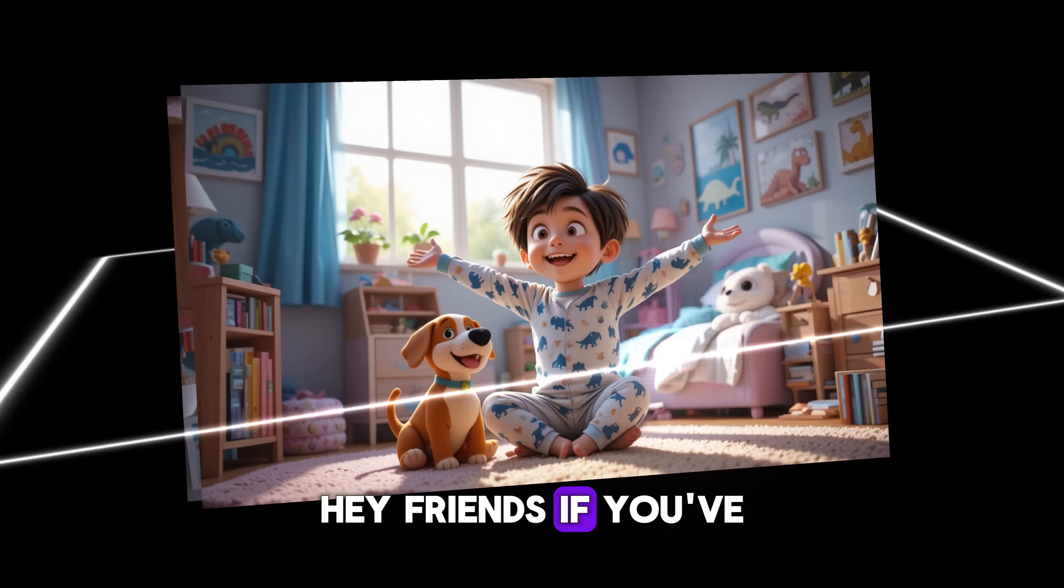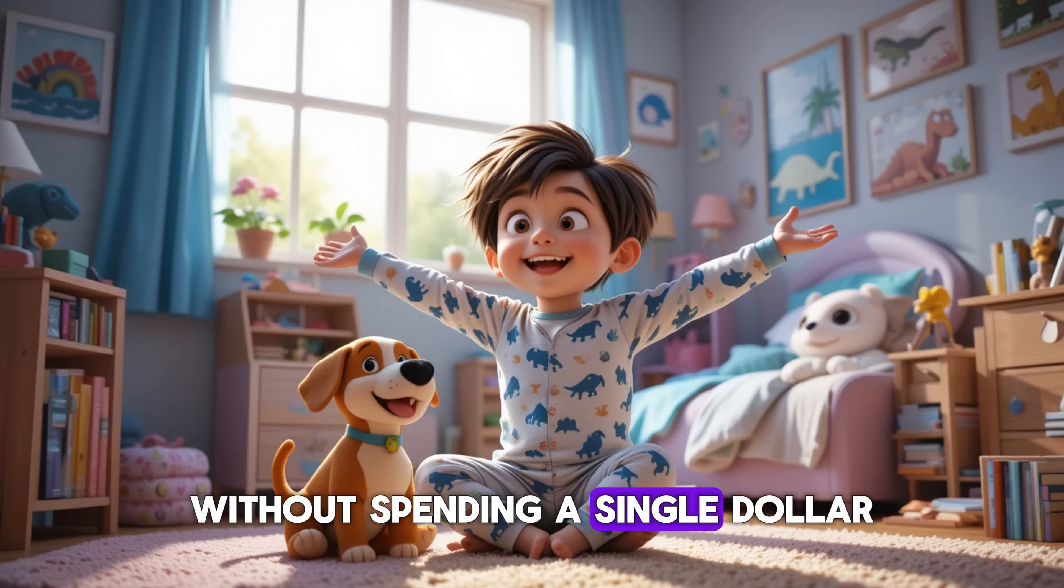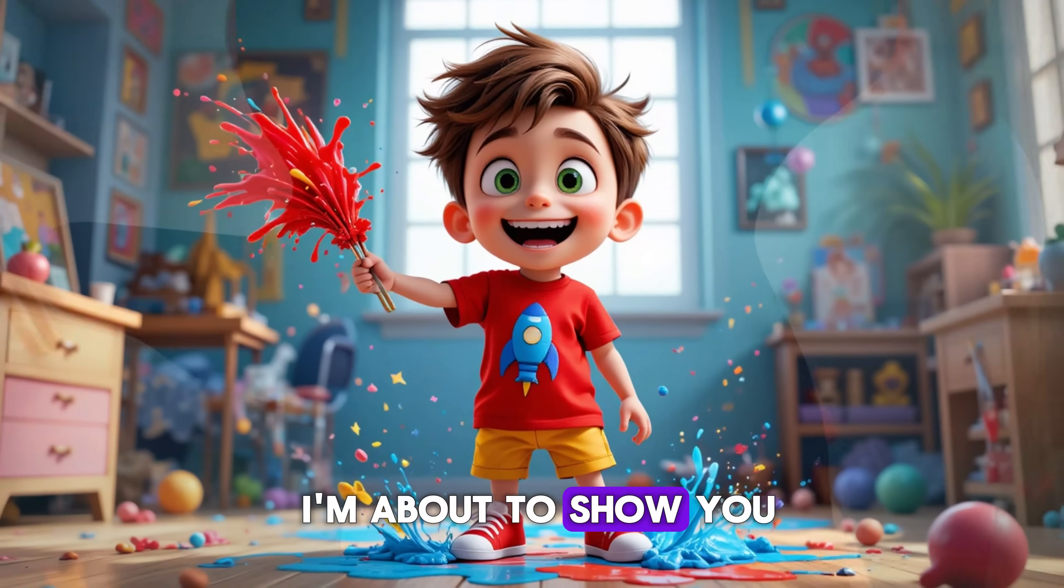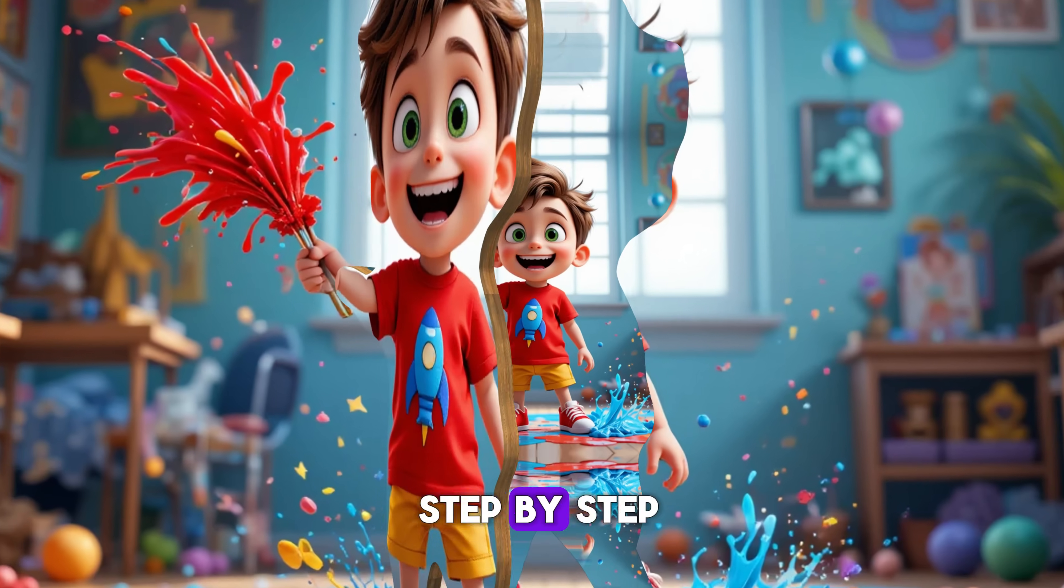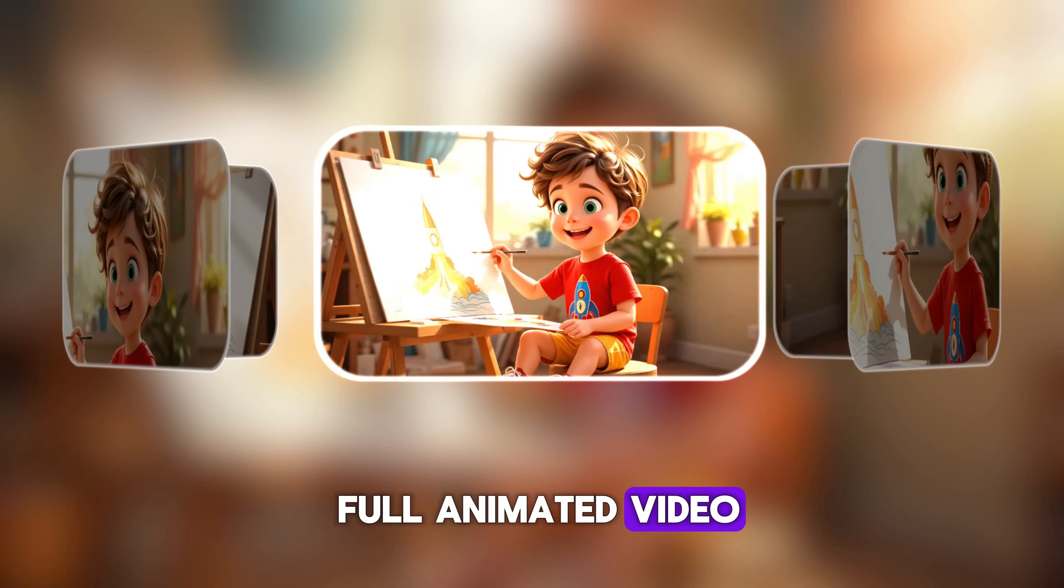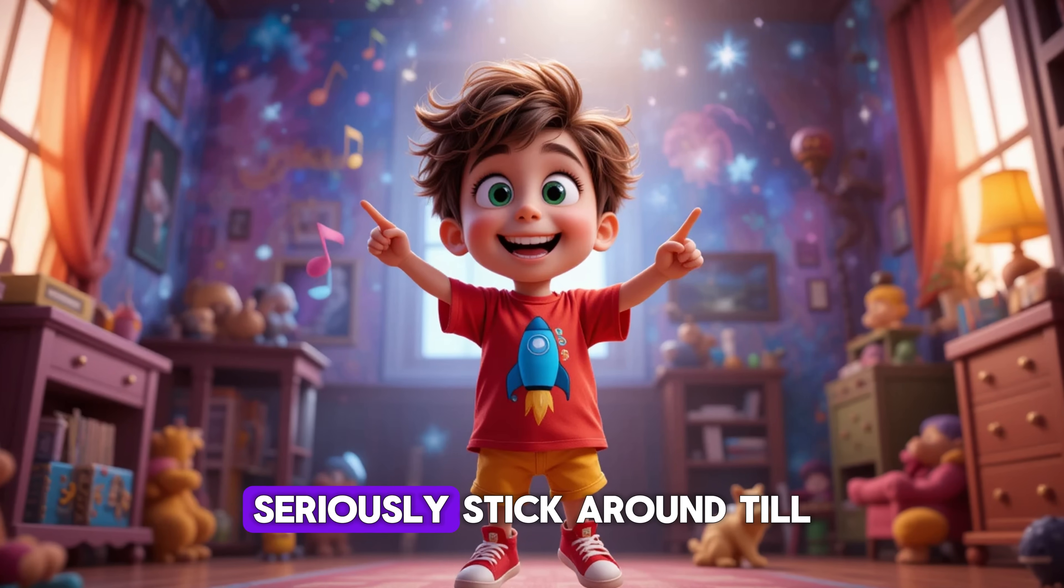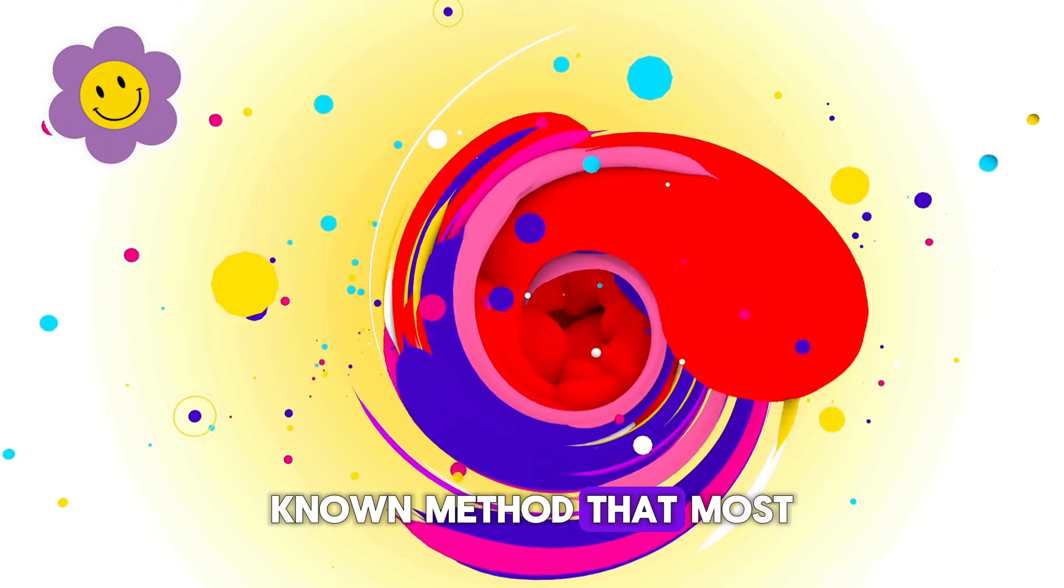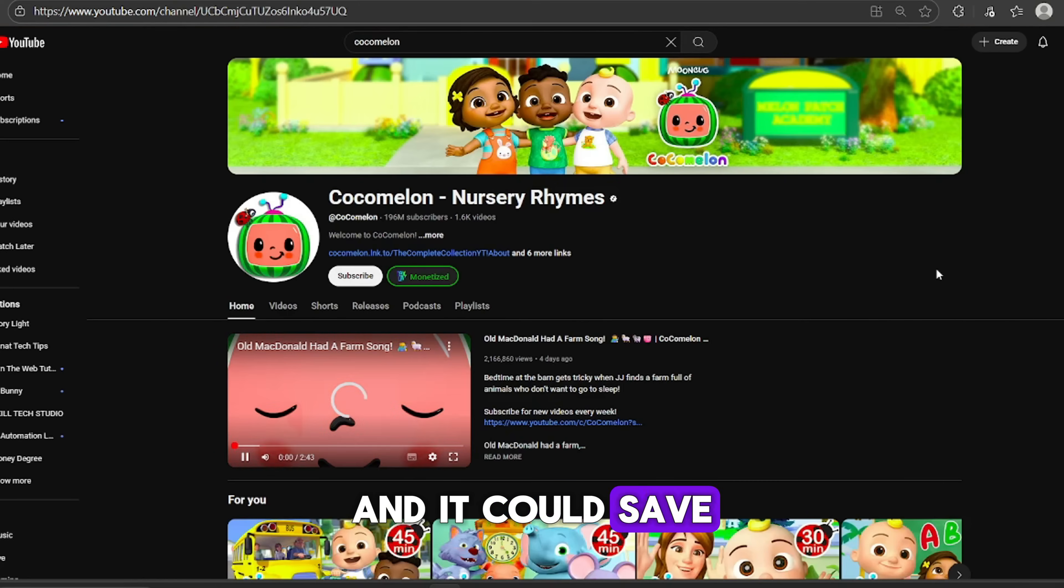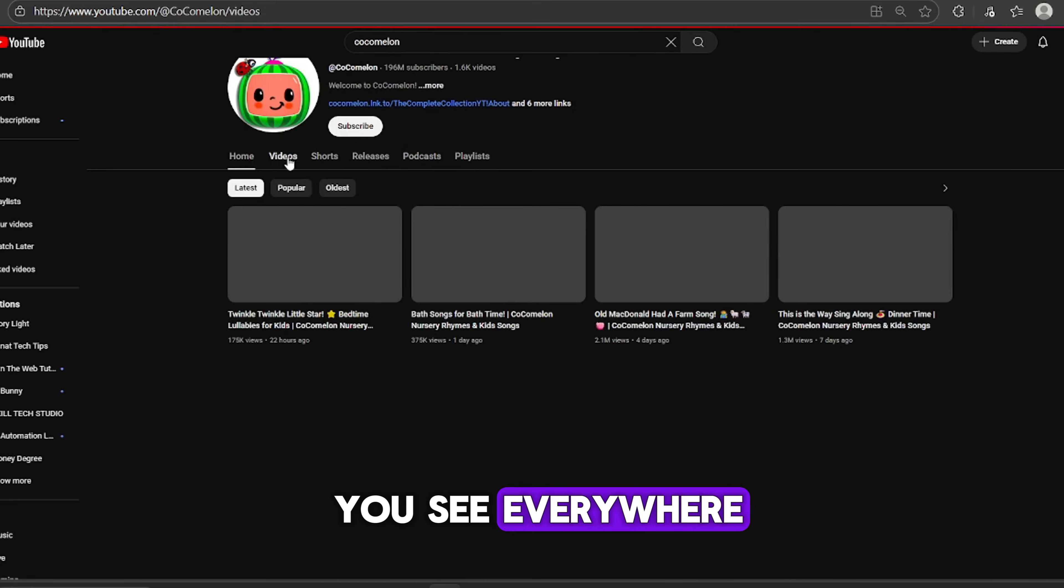Hey friends, if you've ever wanted to create stunning 3D animation videos without spending a single dollar, you're going to love what I'm about to show you. In this video, I'm going to walk you through, step-by-step, how to turn a simple idea into a full animated video with consistent characters, great music, and 3D-style visuals.